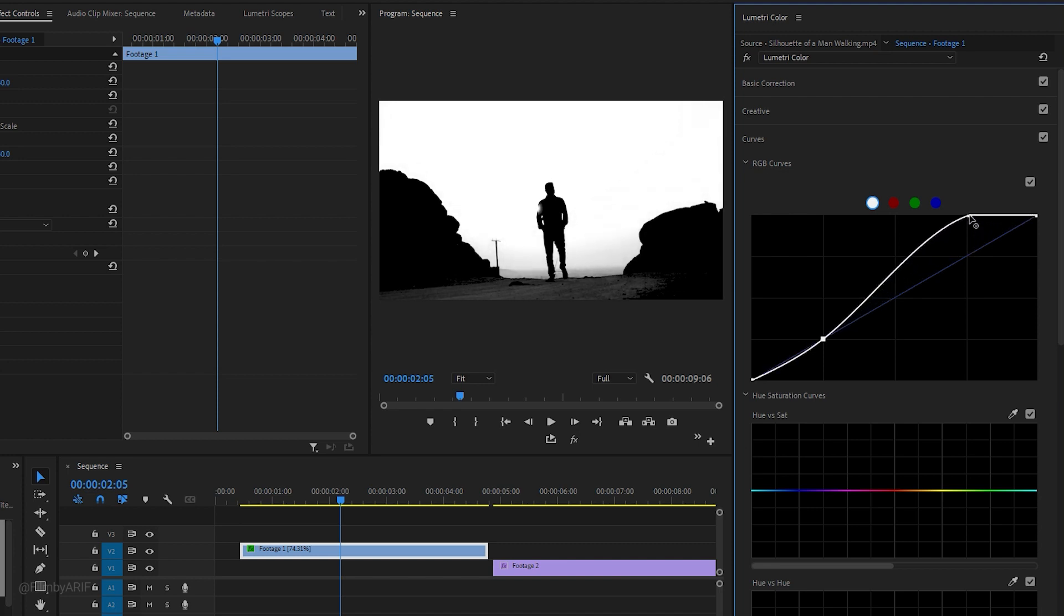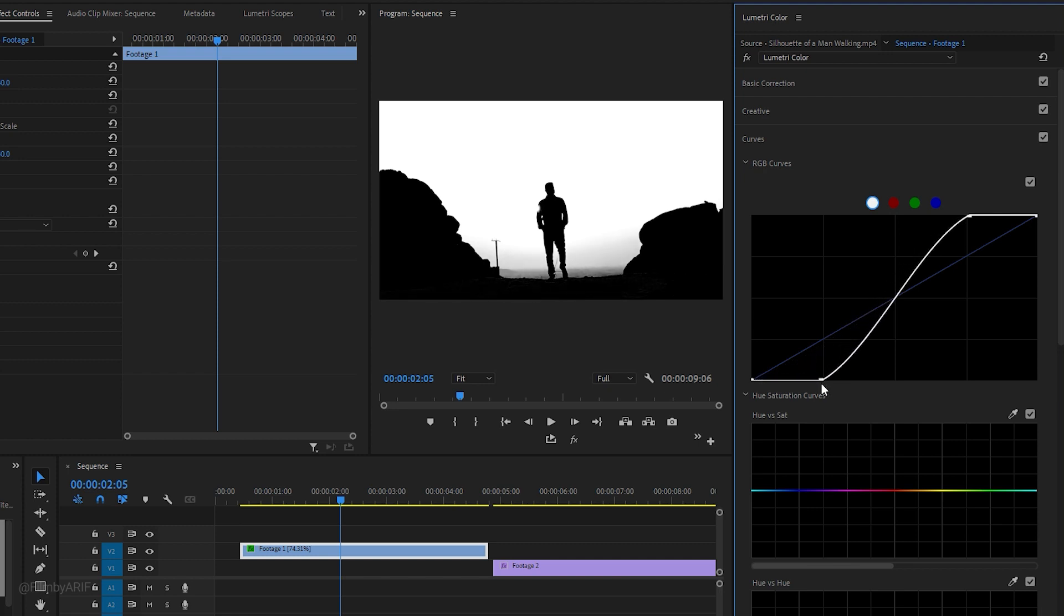To add highlights, drag this control point towards the upper right area of the line. And to add shadows, drag this control point towards the lower left area. This way we actually create an S-curve, which increases the contrast and makes the footage appear more vibrant in black and white.